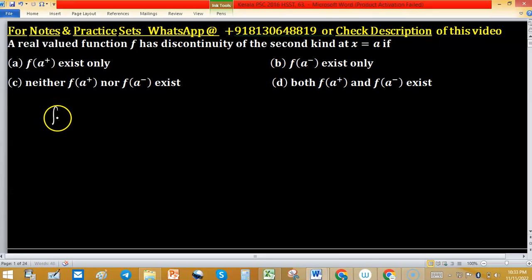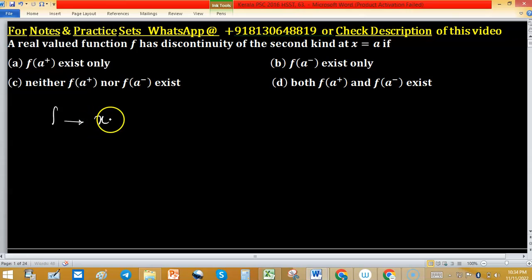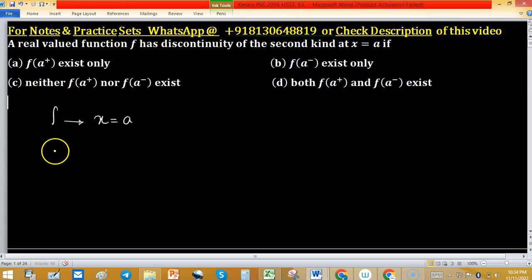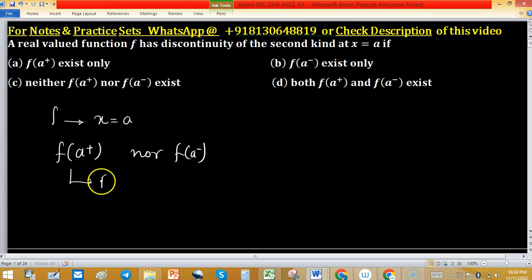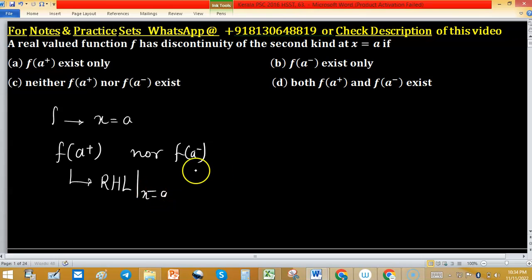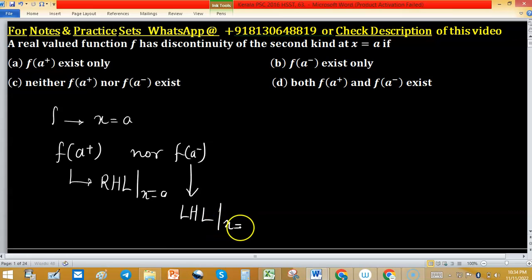A real-valued function F has a discontinuity of the second kind at x equals A. The condition is if neither F(A positive) nor F(A negative) exist — meaning the right-hand limit (RHL) at x equals A and the left-hand limit (LHL) at x equals A do not exist.